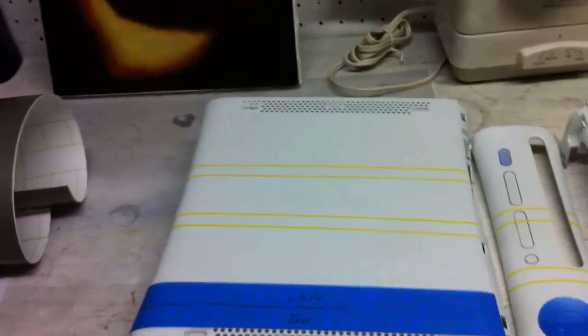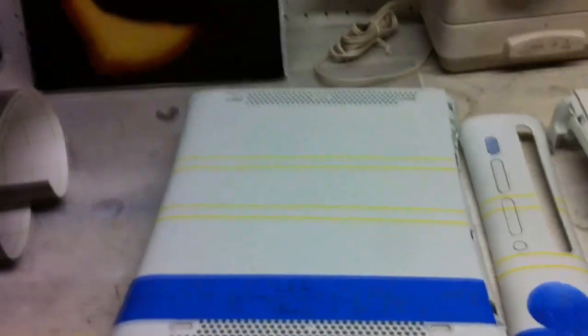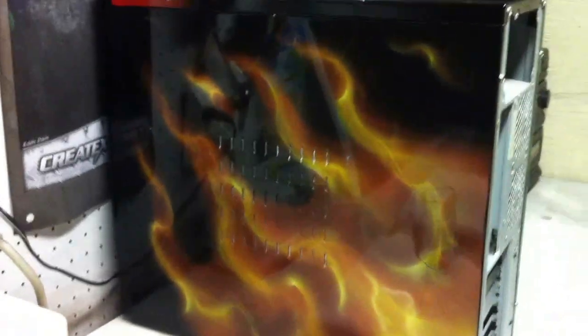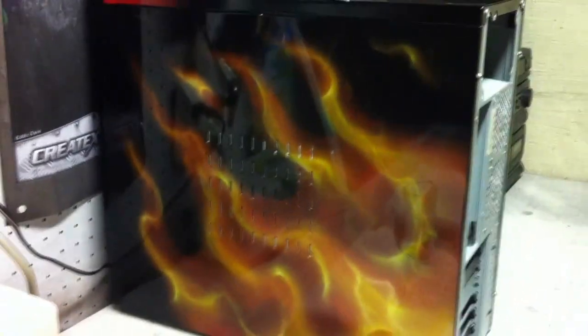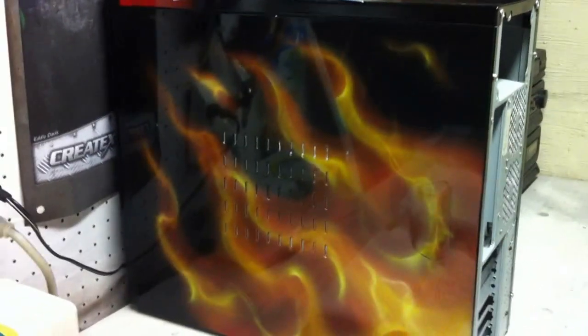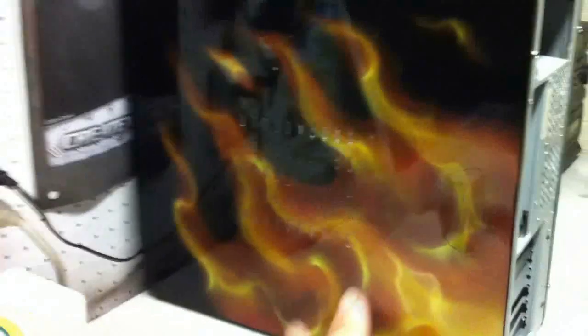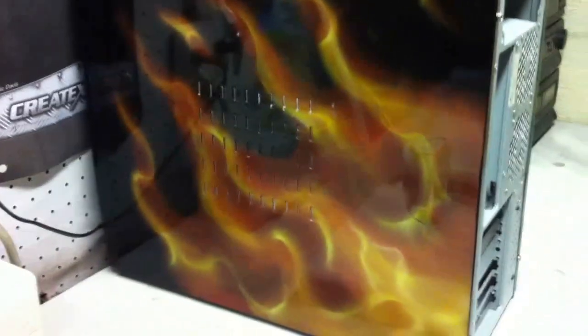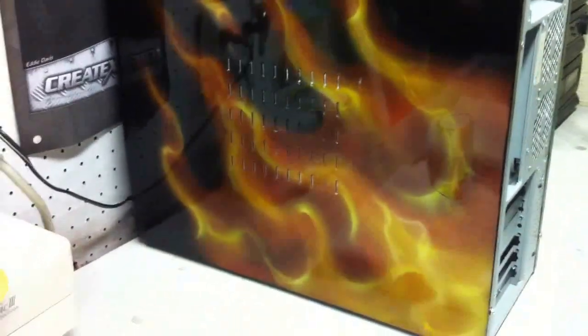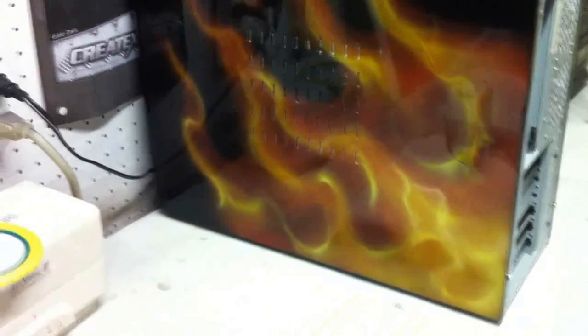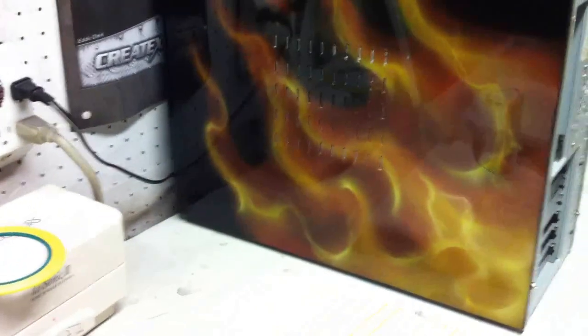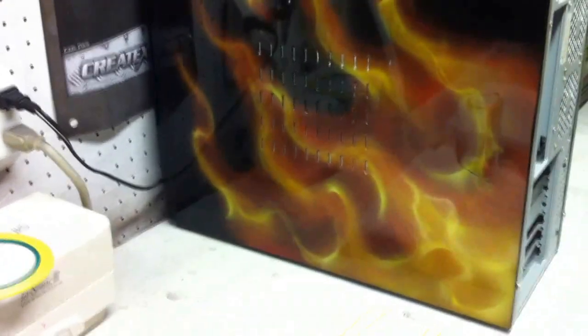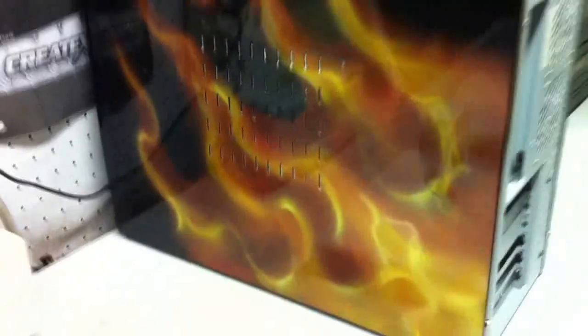Same thing if you look at this true fire case, that's a two-part clear. Now this was a Spray Max clear coat if you watch the video on that one, but still a two-part automotive clear coat that's on this case, same stuff that goes on your car.